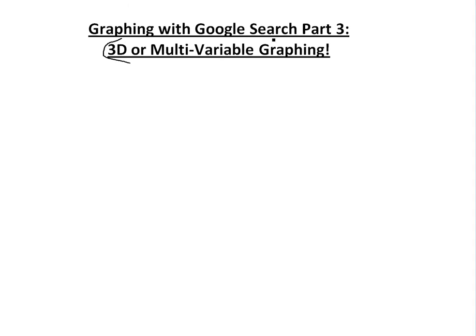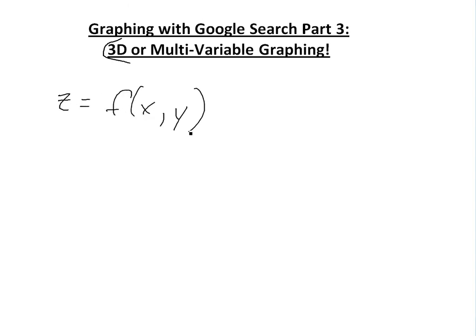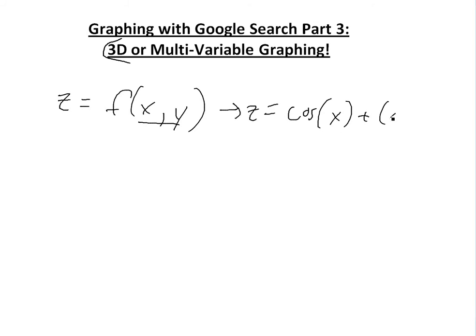Part 3 of this Google search series of graphing with it. I had a couple of other videos on regular graphing a while ago, but basically what I mean by this is, if you have a function, let's say z is equal to f of x and y, so it's a function of two variables.